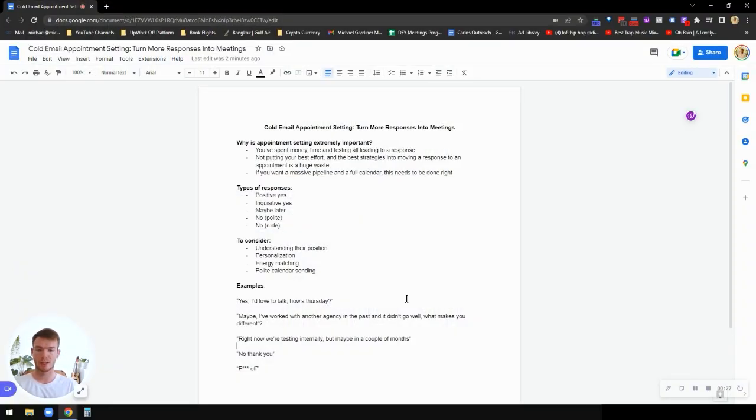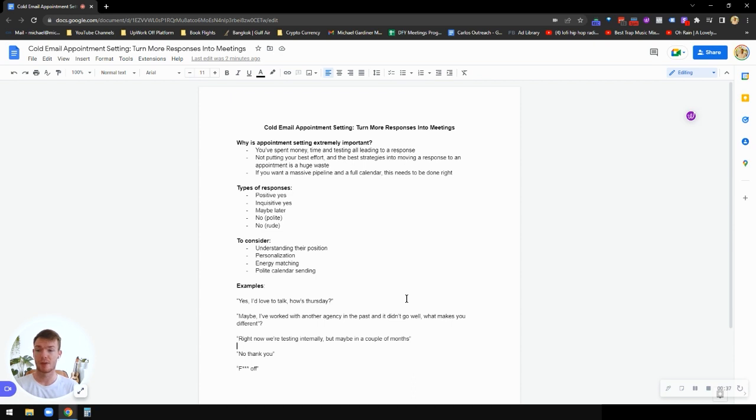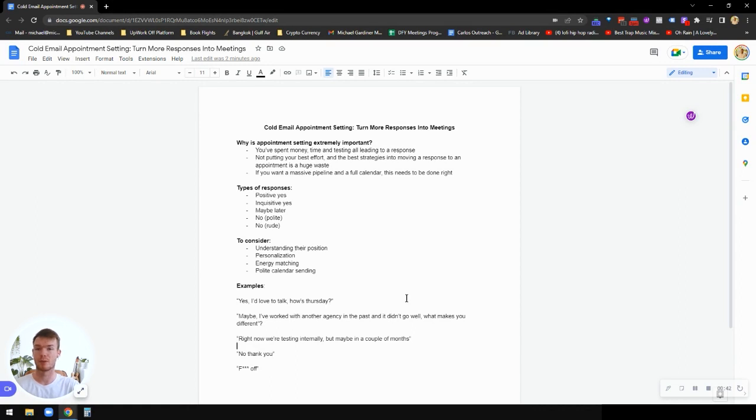So really quick, what are we considering appointment setting? Appointment setting is taking someone who has already responded to your cold email campaign and working them onto your calendar. So essentially taking them from a lead to an actual booked call, because obviously that is the most important thing here.